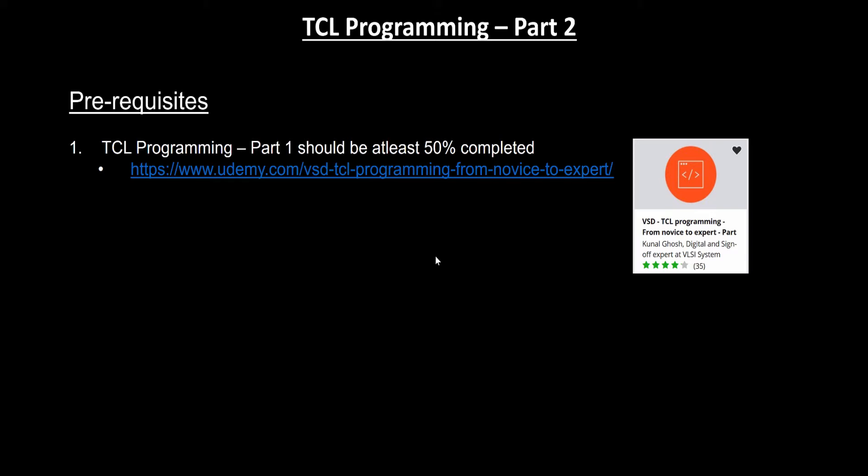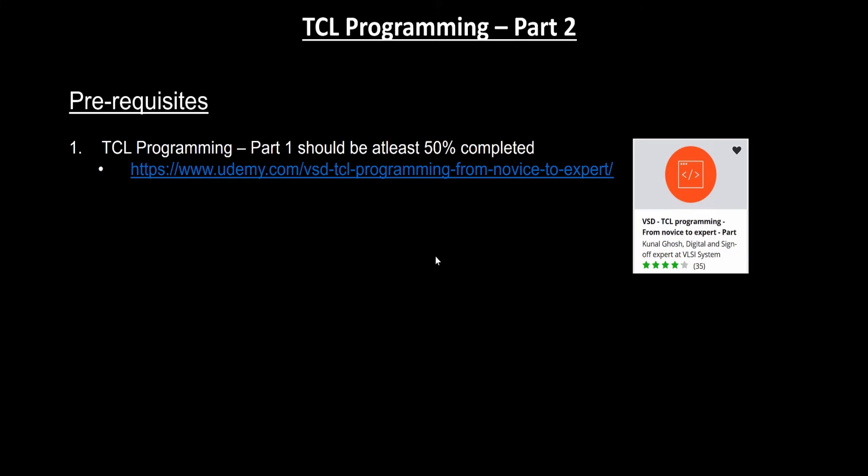The second prerequisite is you need to install Yosys. Yosys is an open source synthesis tool, and the complete guidelines to install the Yosys tool can be found in this link. It's a free course, you just need to watch this video and go to the section which explains how Yosys is getting installed. The course is called A Complete Guide to Install Open Source EDA Tools.